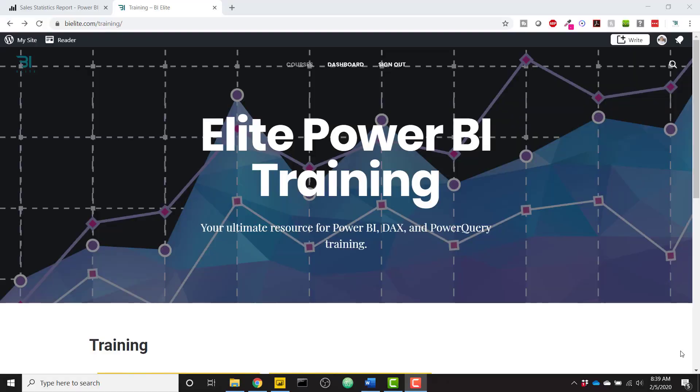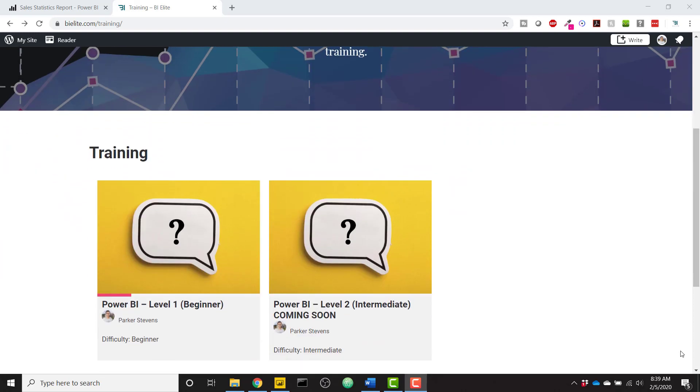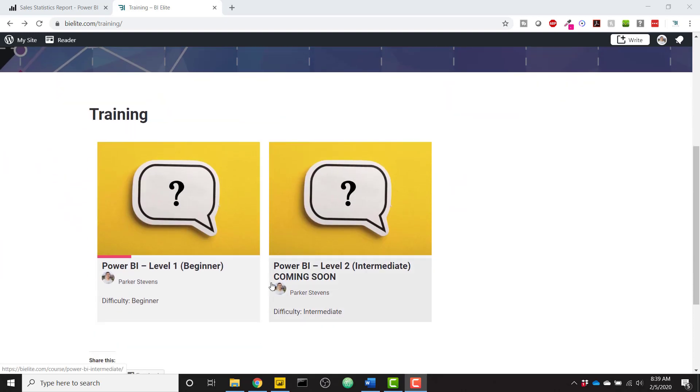What's up everybody, it's Parker with BI Elite. I'm excited to announce the launch of BI Elite Training where I've just published my first course. It is a Power BI beginner level course, so go check that out at bielite.com/training.